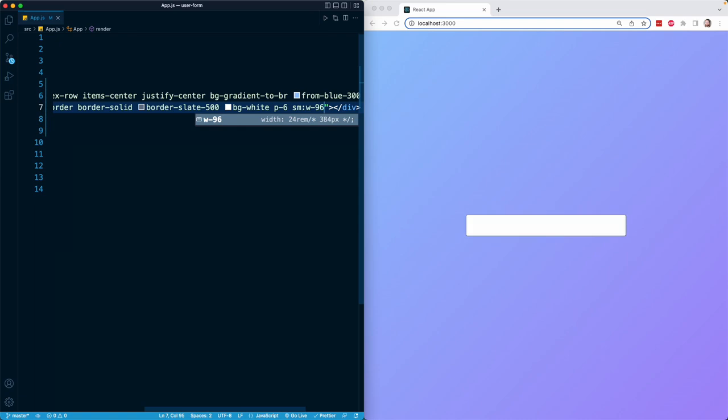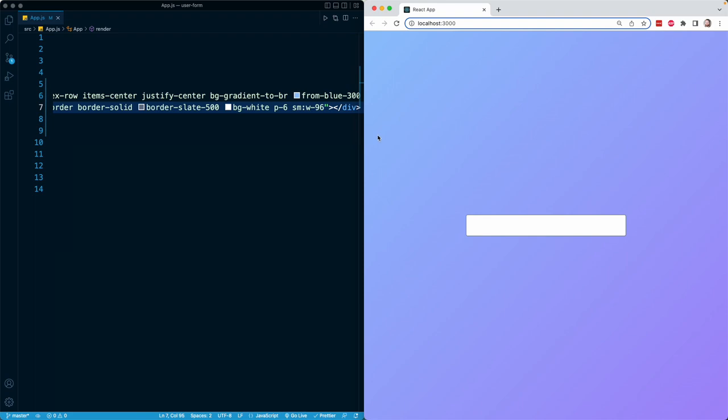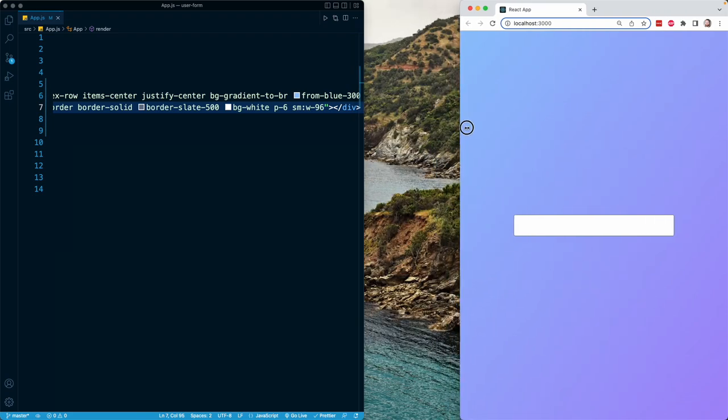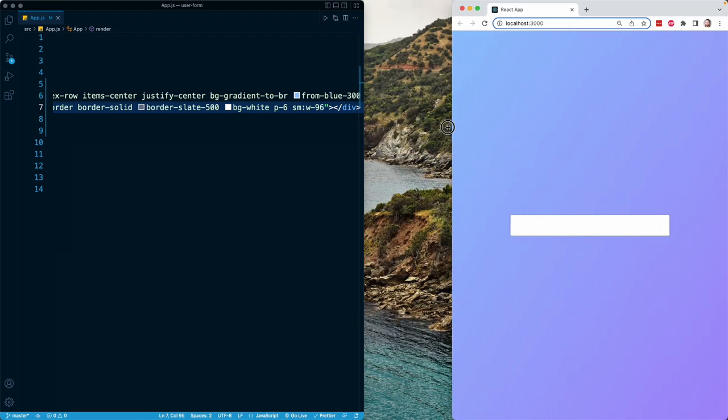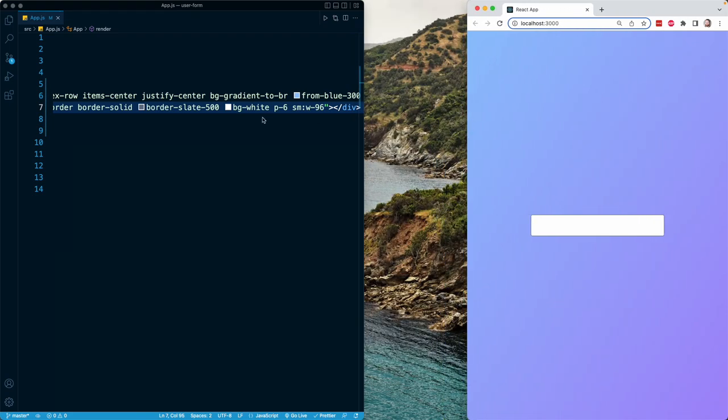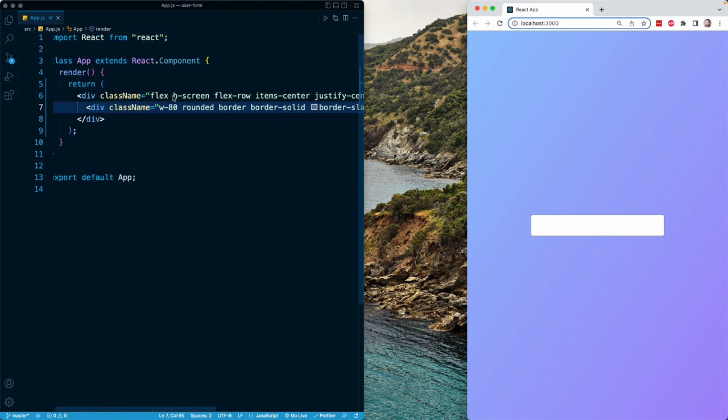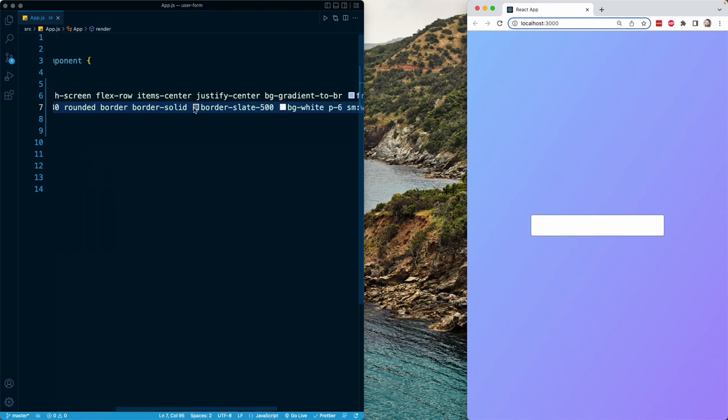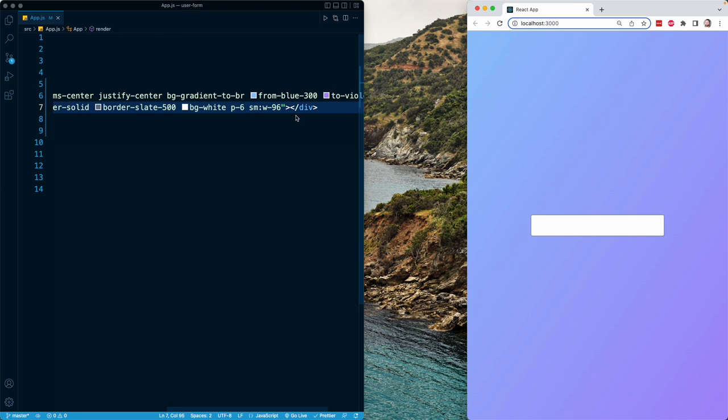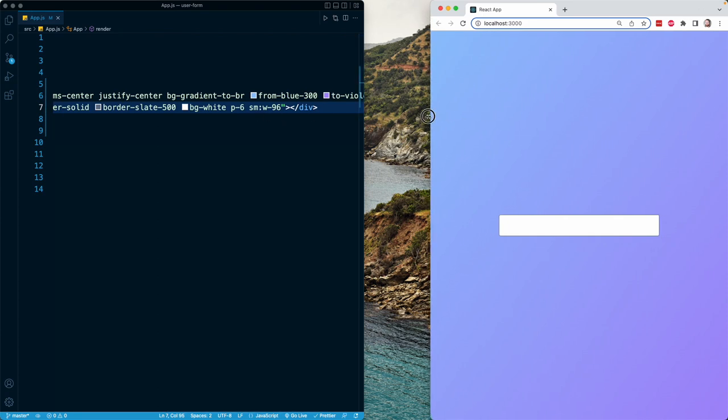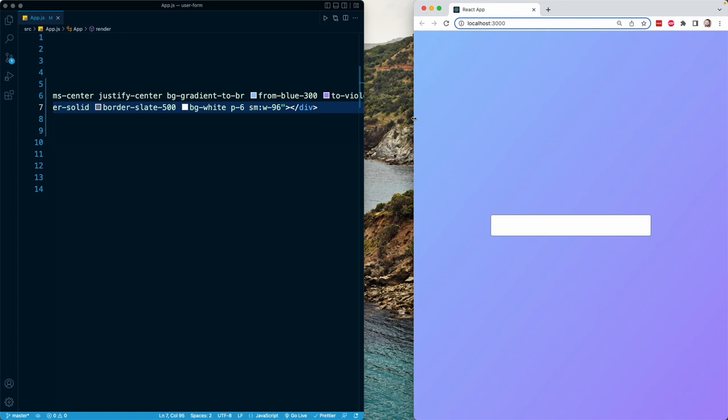So here I am saving this, and this is now at least tablet size. But you can see if I start shrinking this, at a certain point, the box will shrink naturally, and that is because it is resorting back to its W-80 class. Only when it reaches a small screen size of 640 pixels will it actually expand to apply the alternate class, which is W-96.